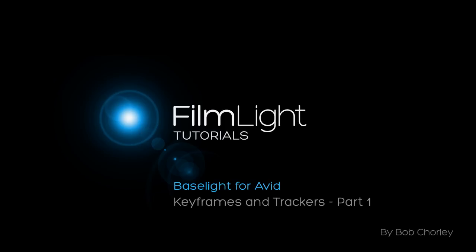Hello, my name's Bob Chorley. In the last tutorial I used keyframes to animate a shape in a matte so that it would follow an object on the screen. In this tutorial I'm going to explain more about keyframes and I'll also take a look at Baselight's auto-trackers.